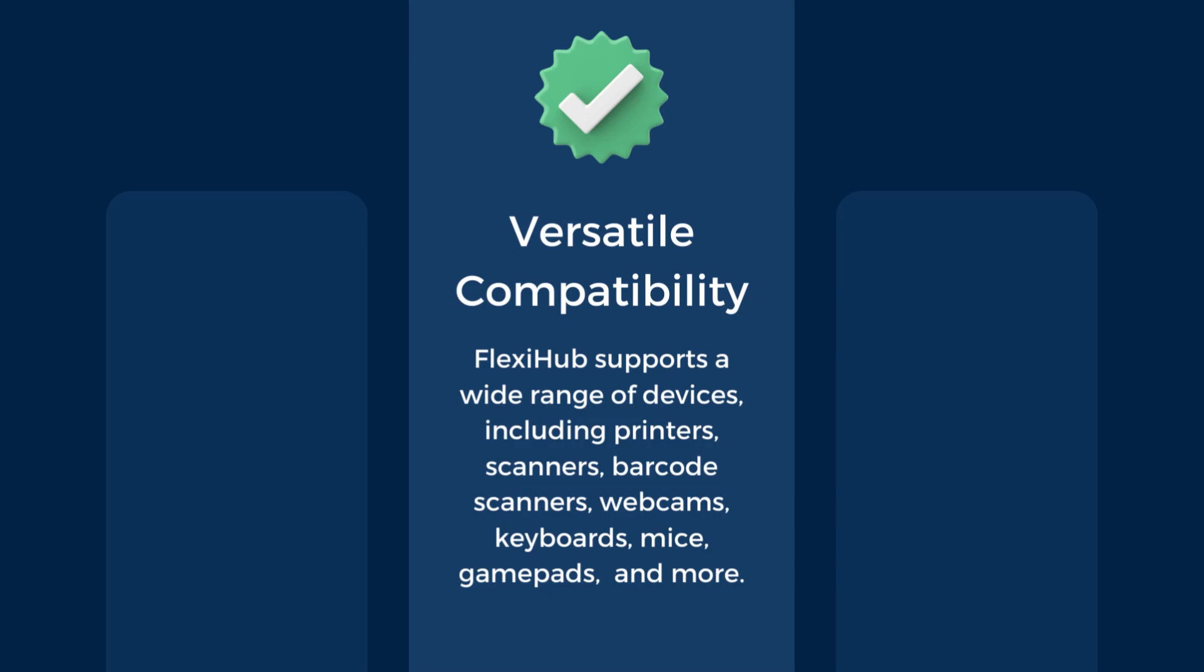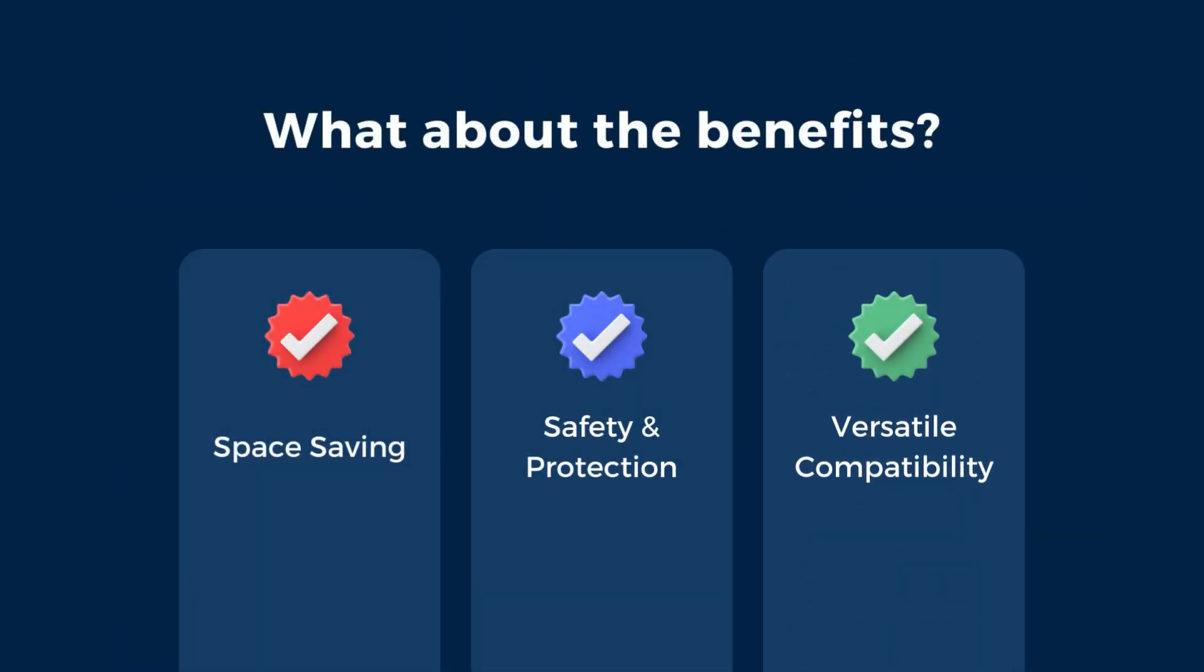As a side note, apart from USB dongles or flash drives, FlexiHub works in conjunction with printers and scanners, barcode scanners, webcams, keyboards, mice, gamepads, smartphones, and almost any device that connects via a USB port.